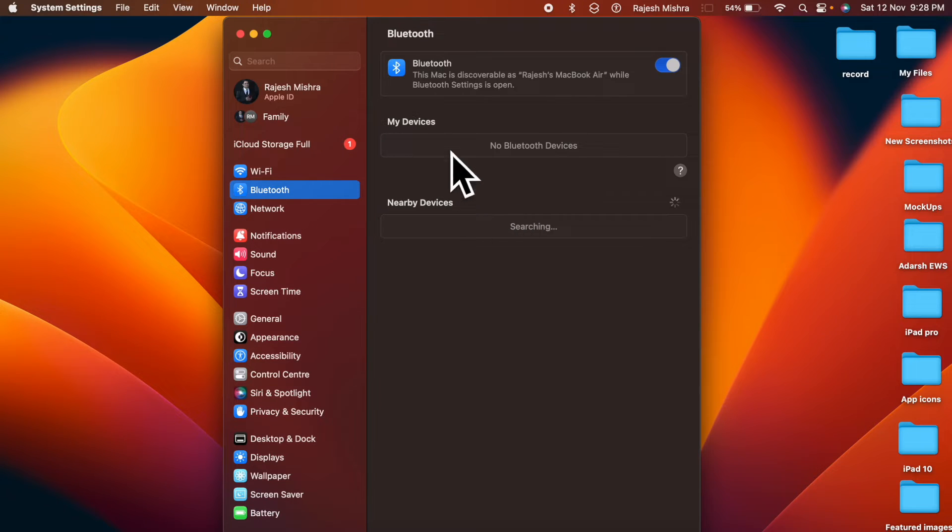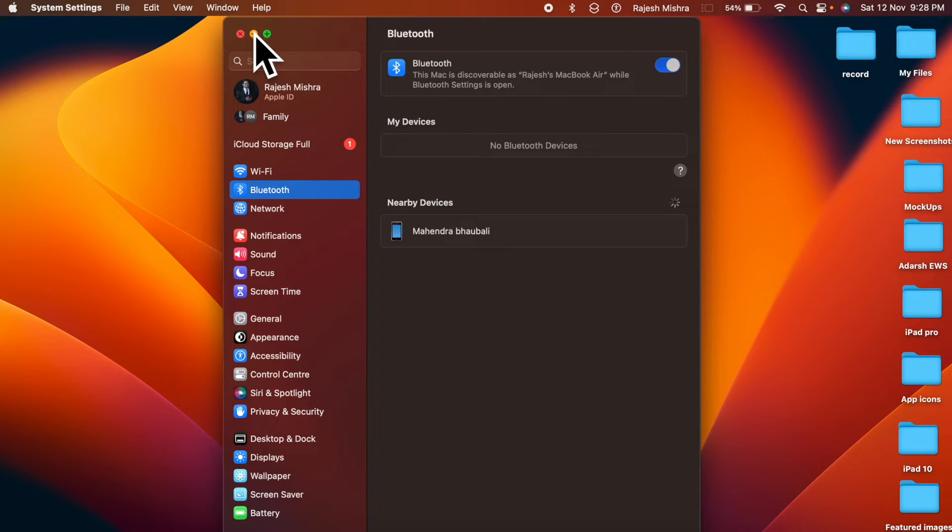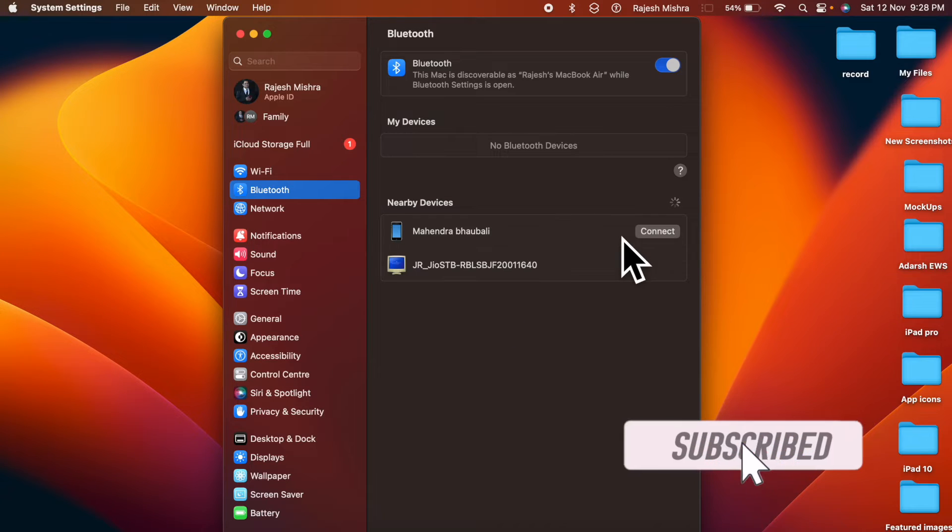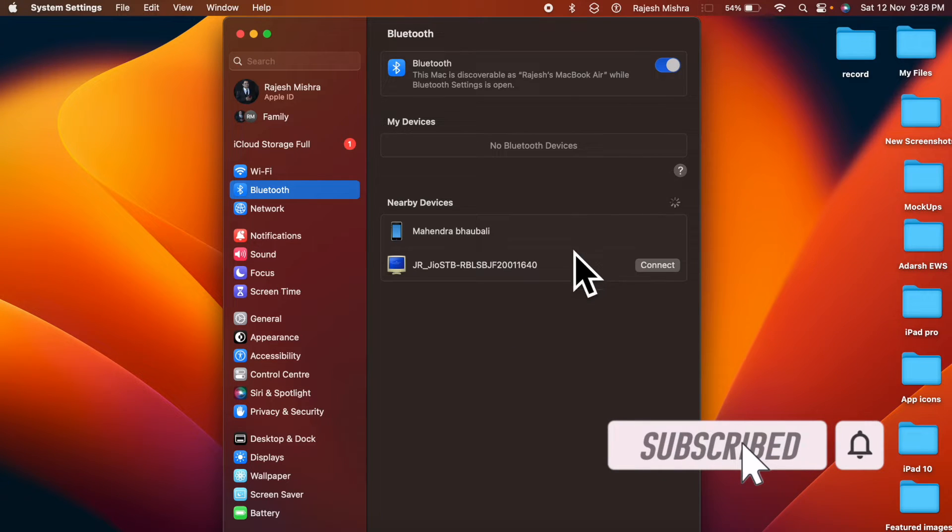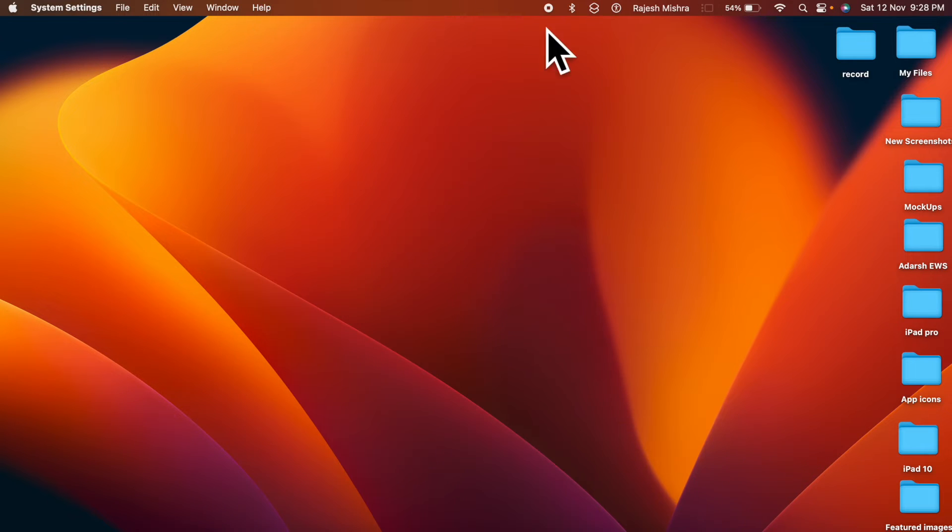So if you're also like me, let me show you how to display the Bluetooth in Mac's menu bar in Mac OS 13 or later. Before getting started, make sure you have subscribed to our YouTube channel and hit the bell icon so that you won't miss any update from 360 reader.